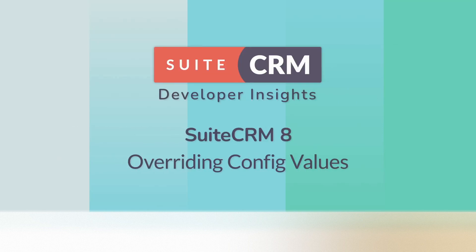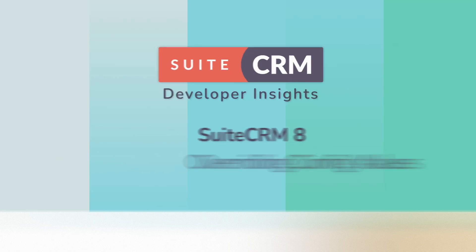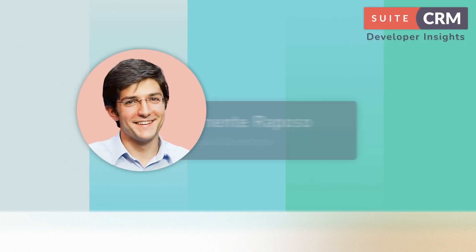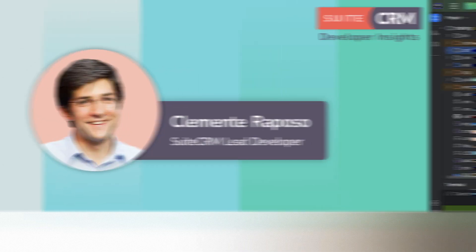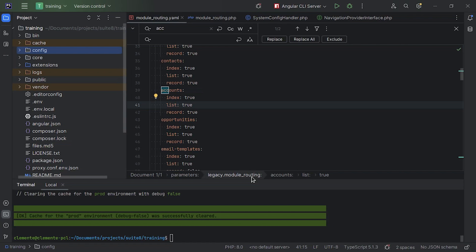In this session we're going to explain how to override Suite 8 configs in an upgrade safe way. Now the first question you might ask, where are Suite 8 configs? That's what we're going to see at the start.